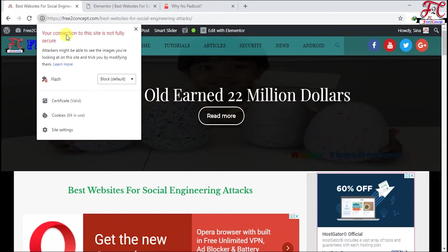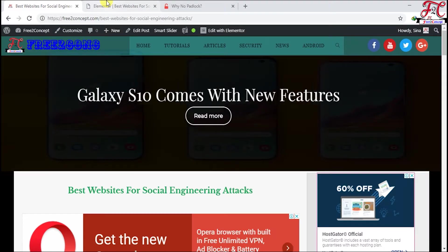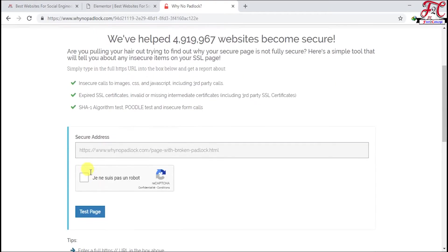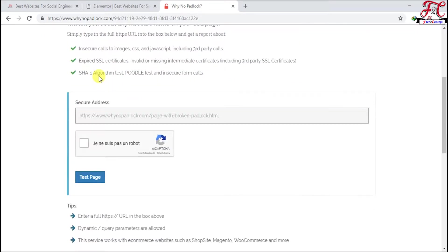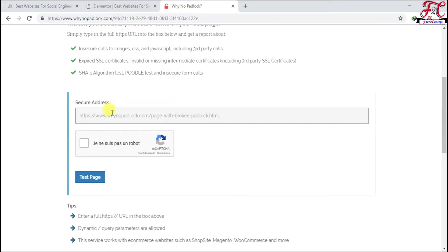It's not fully secure anymore. So how can we find out where the problem is exactly? To solve this issue, we have this website, Why No Padlock. You'll find the link in the description. Scroll down and put your domain name here in this field.